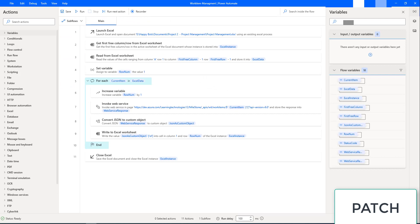The PATCH method is used for making partial changes to an existing resource. It is a request method supported by HTTP protocol, which provides an entity containing a list of changes to be applied using an HTTP uniform resource identifier.